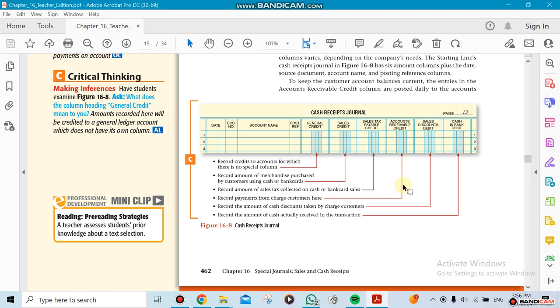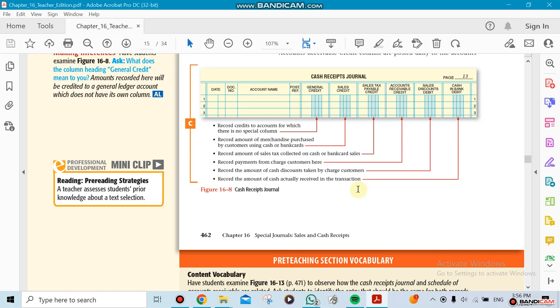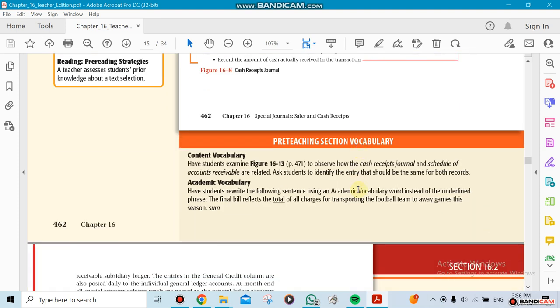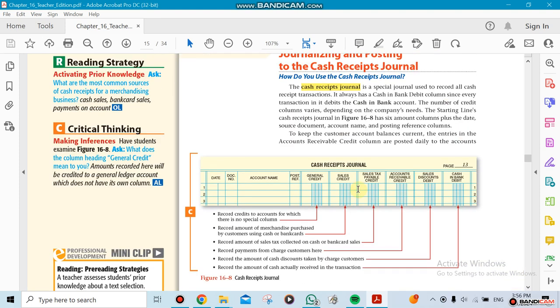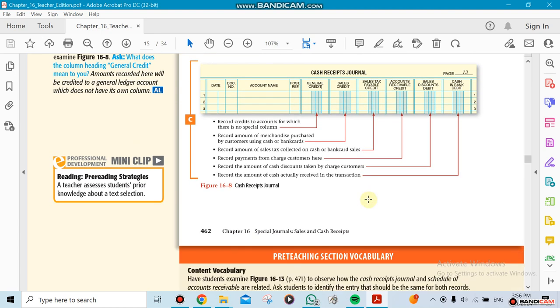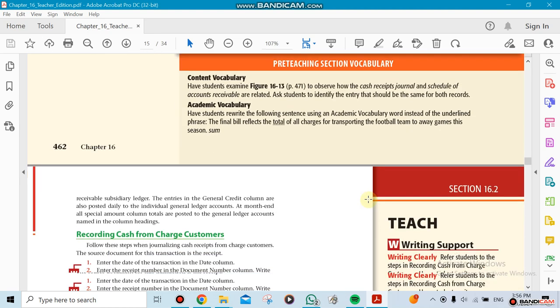We might give them discounts for whoever bought from us, and we need to record if they do pay us. We have a column for that. So we have one, two, three, four, five, six columns we're going to be using. Not all of them—doesn't have to be all of them, definitely.